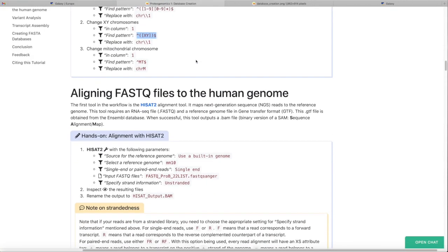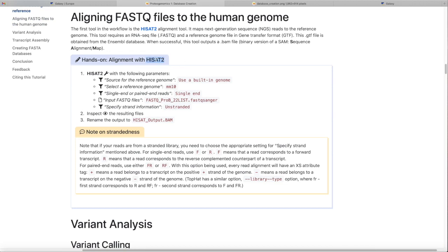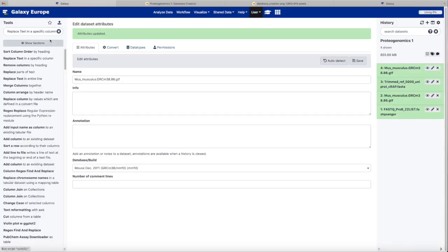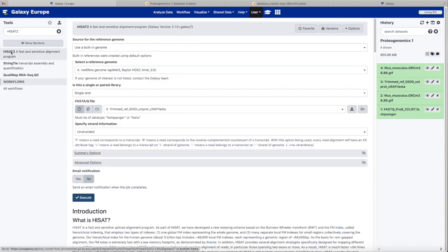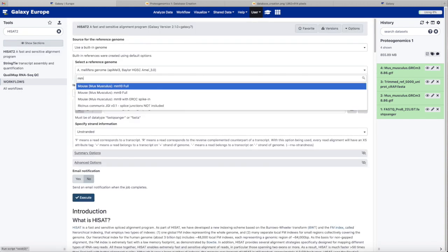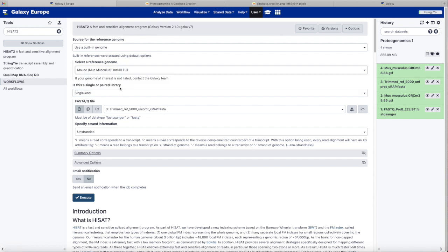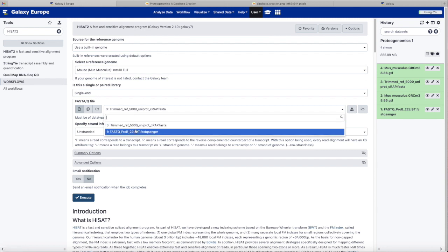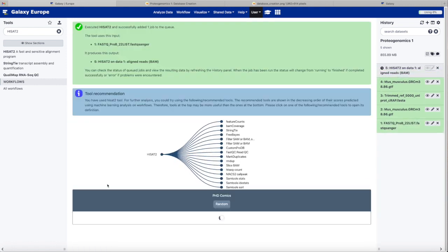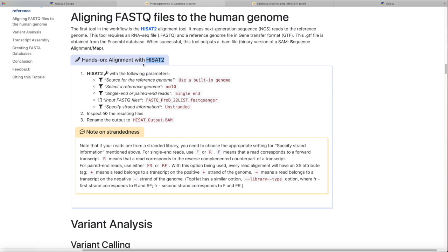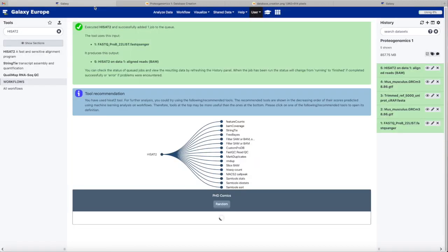Our next step will be aligning the reads in our FASTQ file to the reference genome. We're going to use the Galaxy tool called HiSat to do that alignment. First, we make sure we select the correct reference genome — the mouse genome. We select our FASTQ files, and we proceed to align the reads to the reference genome. Again, we're going to give the output a name that's a little easier to recognize.